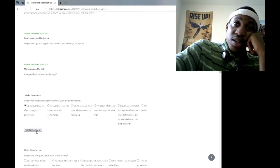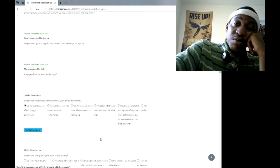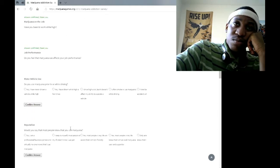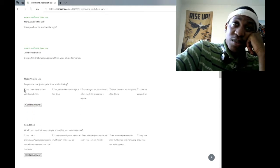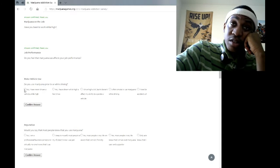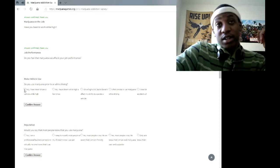No, marijuana has no effect on my job performance. And actually it's kind of boring me because I'm not actually doing anything, I'm using potential energy, not kinetic energy.